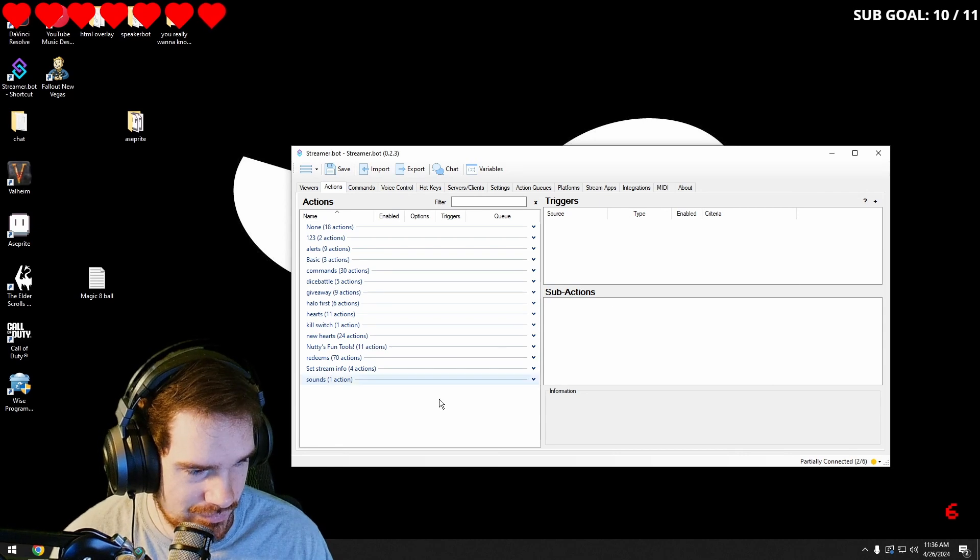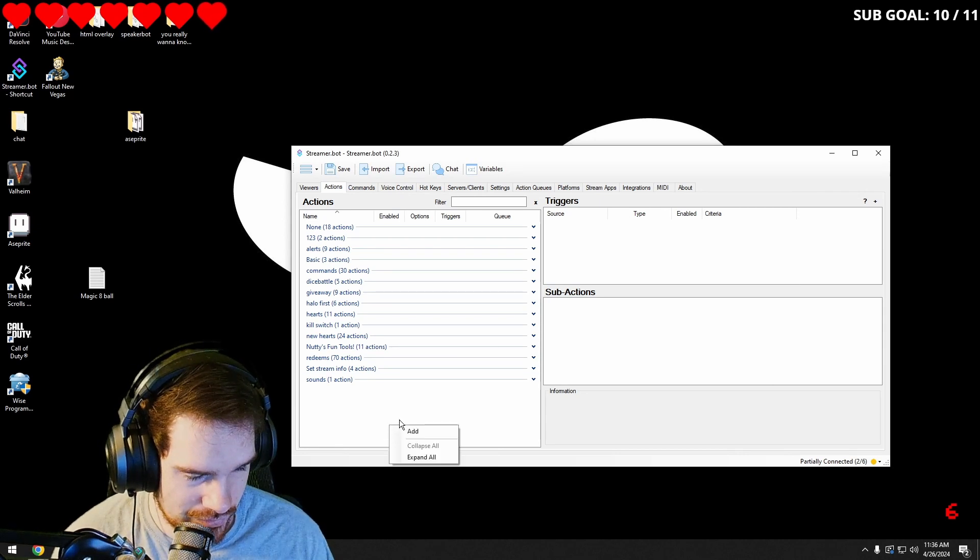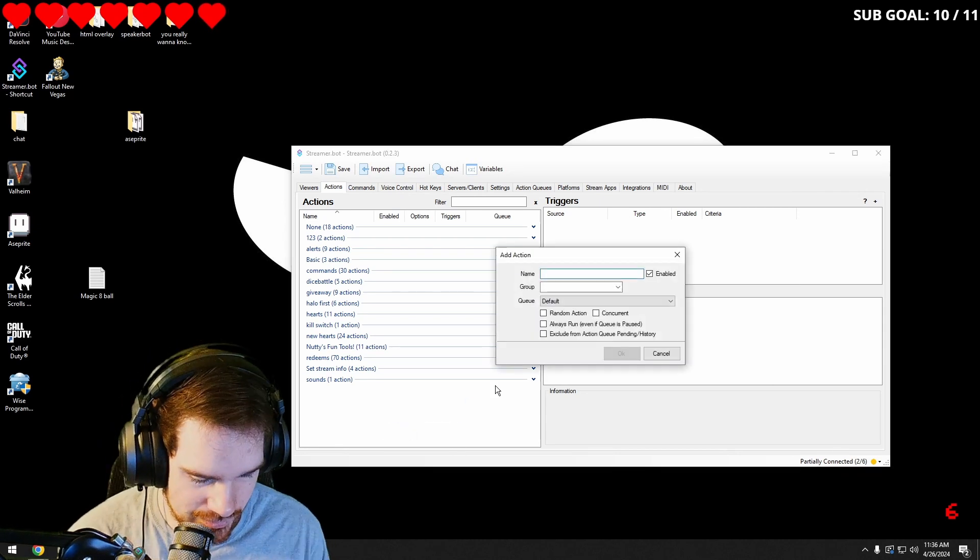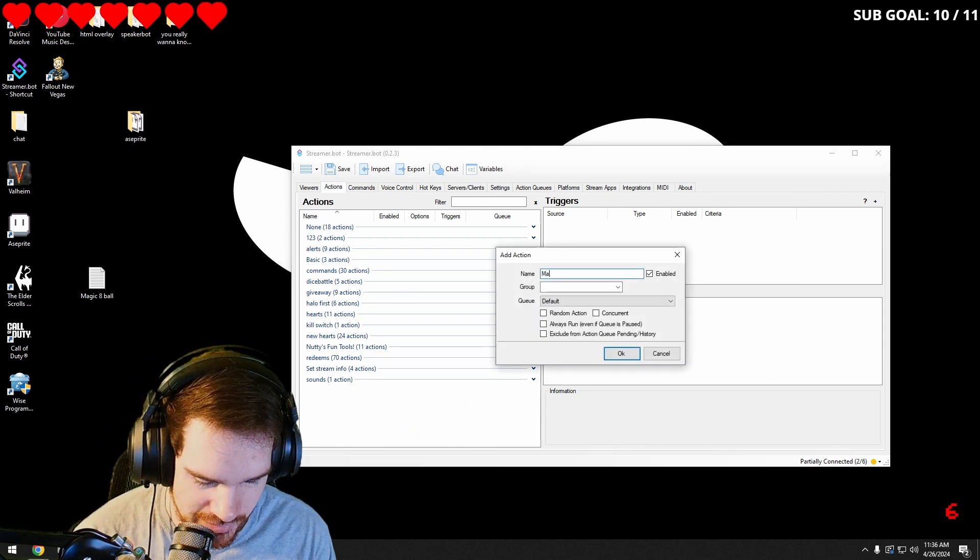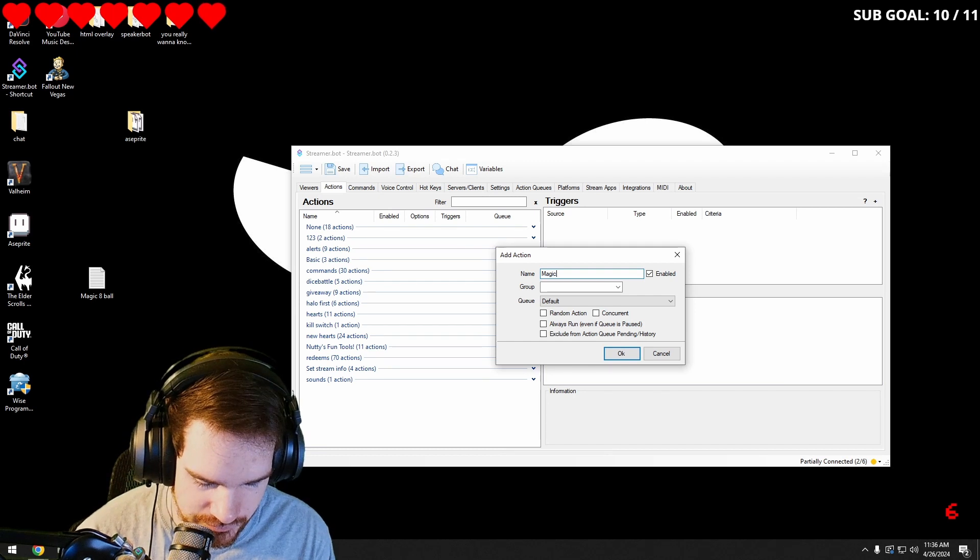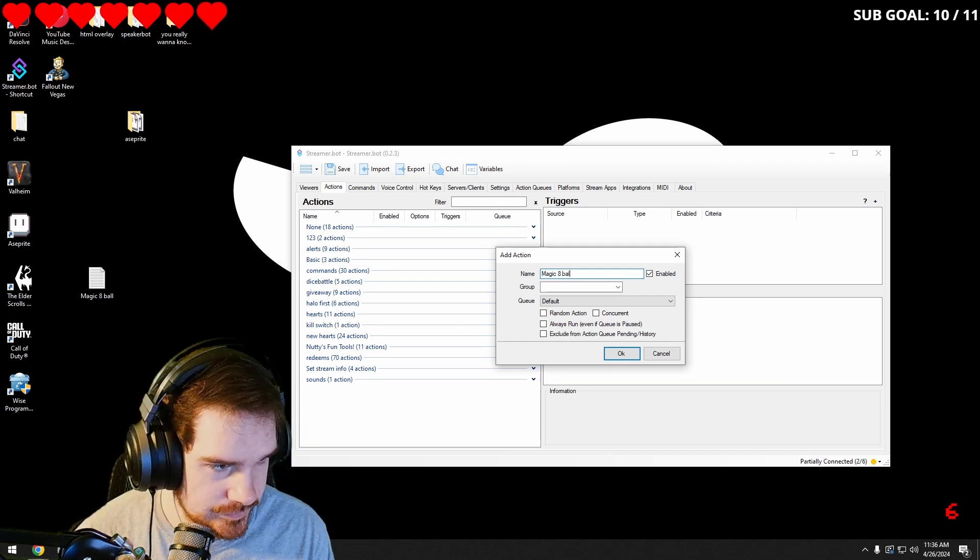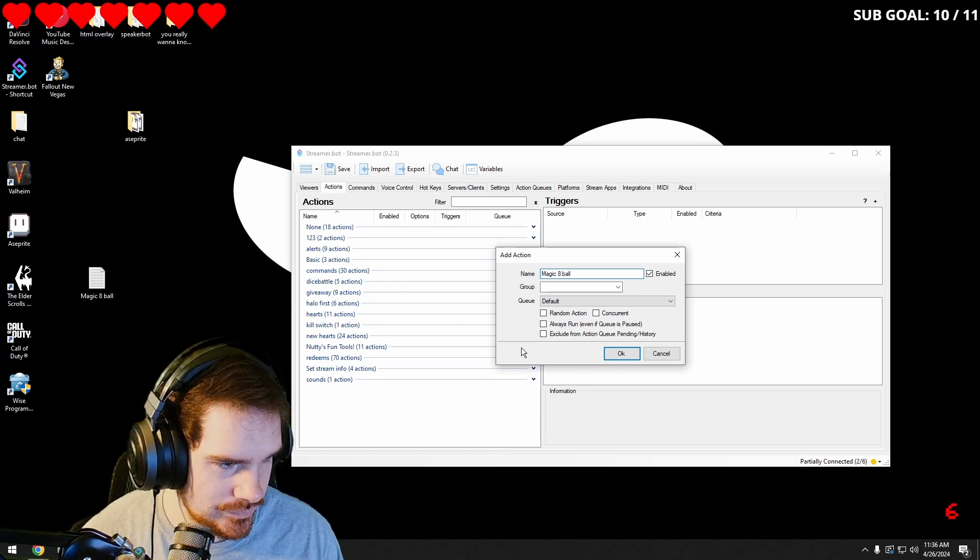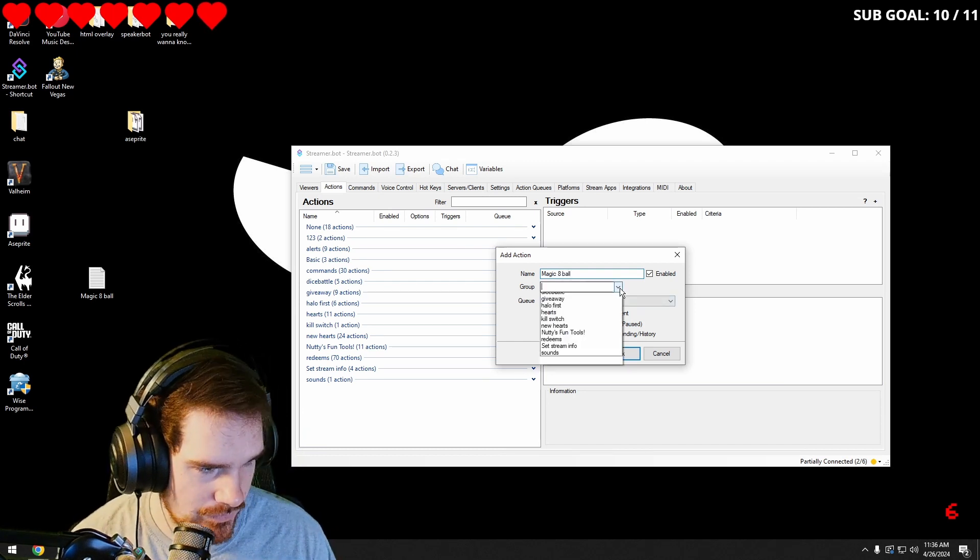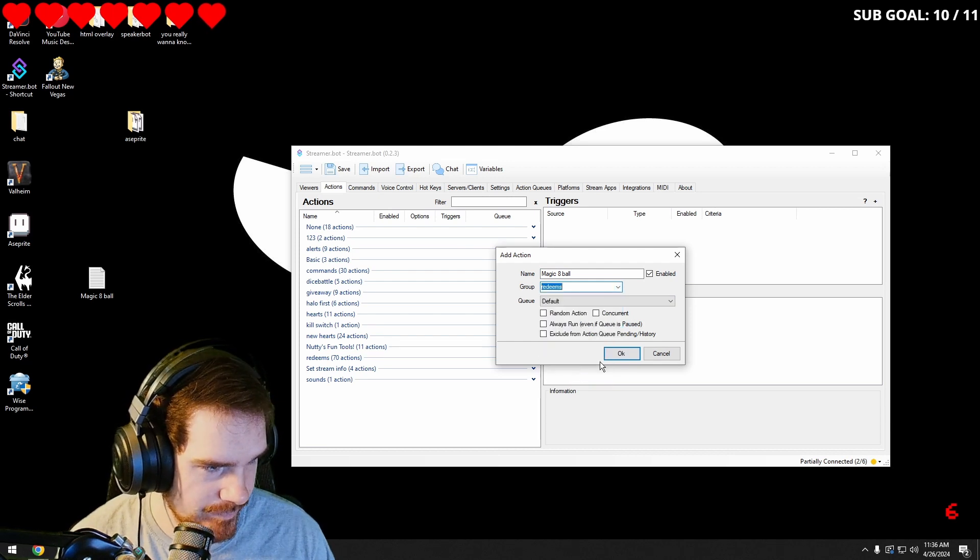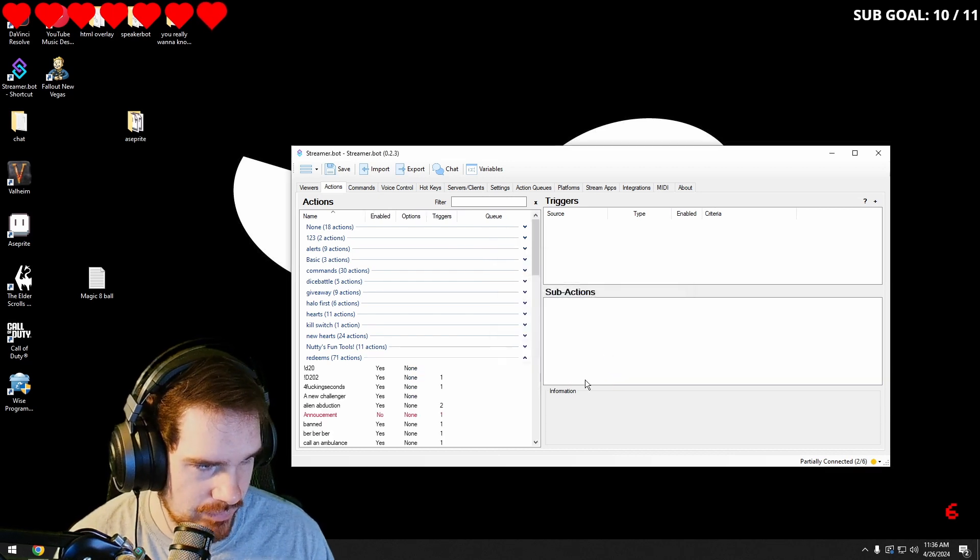We're going to go into our streamer bot, add a new action. I'm going to call it magic eight ball. And we're going to group it under redeem.